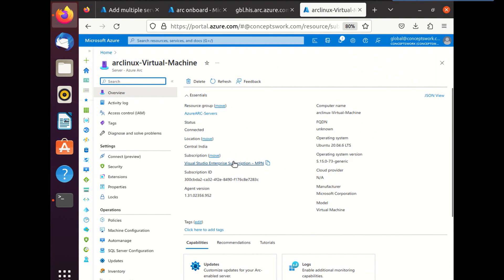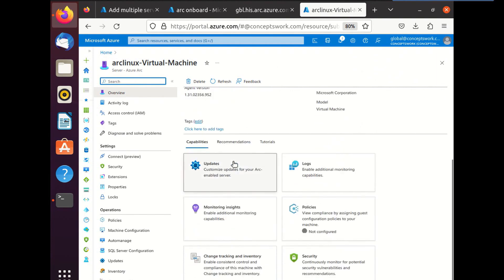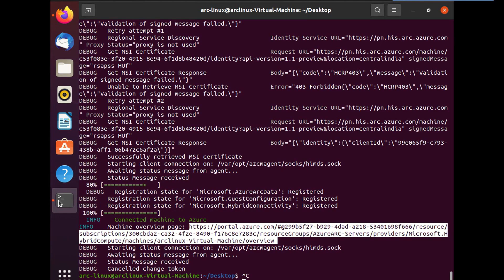And once everything is completed, you can just navigate to the portal and search for the machine. And as you can see, this is that particular machine. It is successfully onboarded and everything is in place.